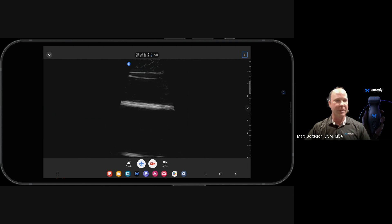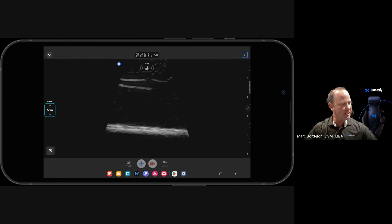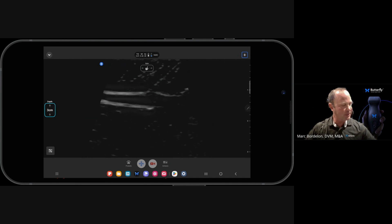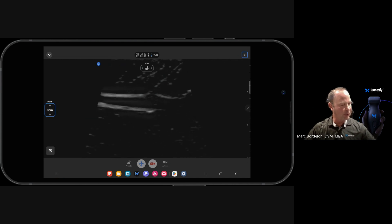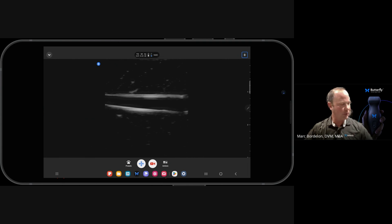Let's make sure we're in the right preset. Let's make sure we're at the right depth so I can see that I'm way too far out. So I'm going to decrease my depth to more appropriate depth where I have my structure of interest in the center of the screen.